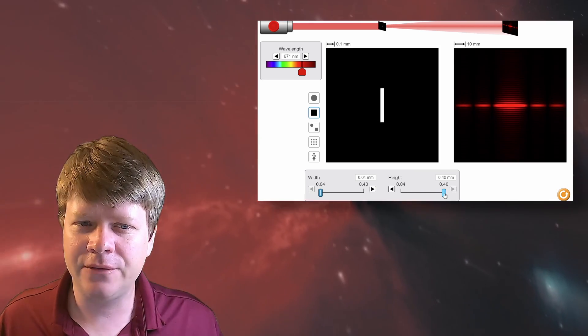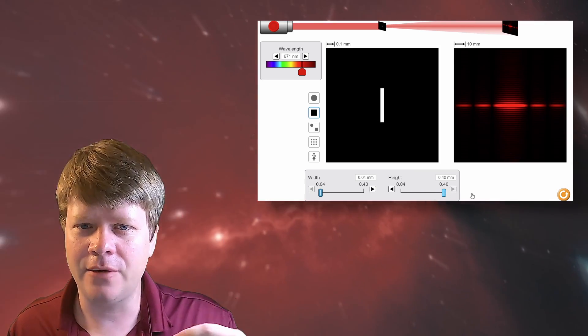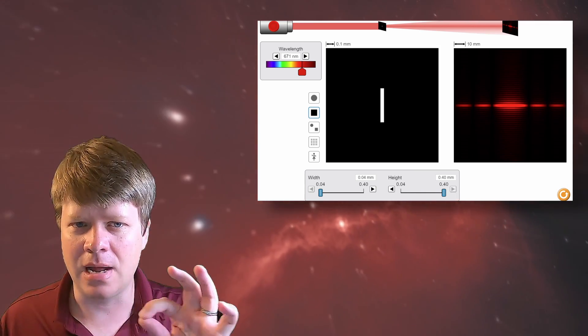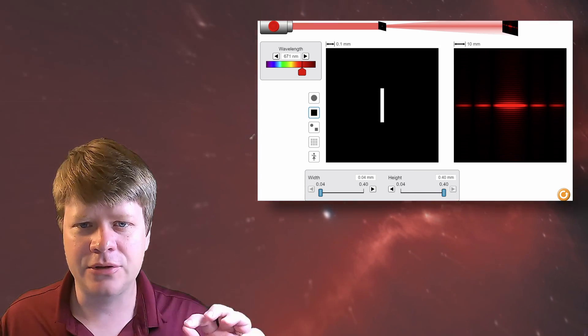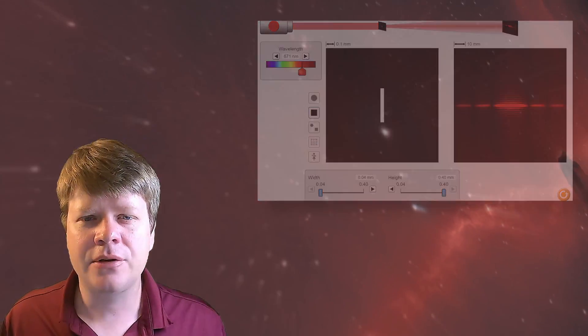Instead of a diffraction pattern that forms a straight line like the string, the diffraction pattern forms a series of concentric rings called the airy disk. The radius of the center of the airy disk is the theoretical resolving power of your telescope.